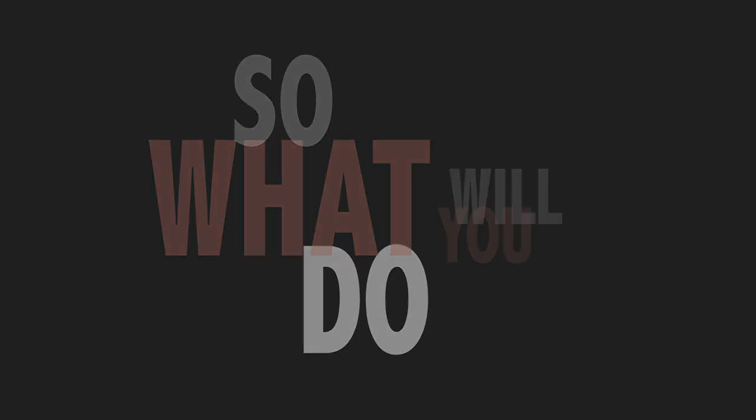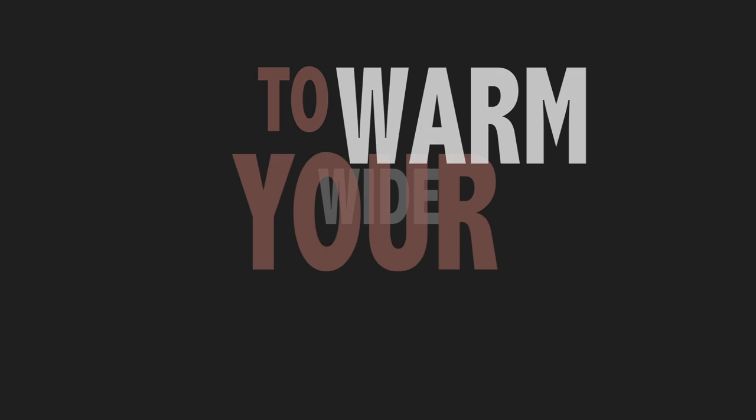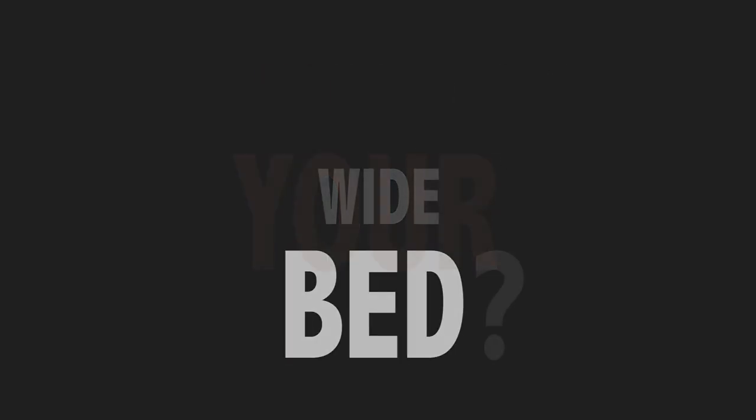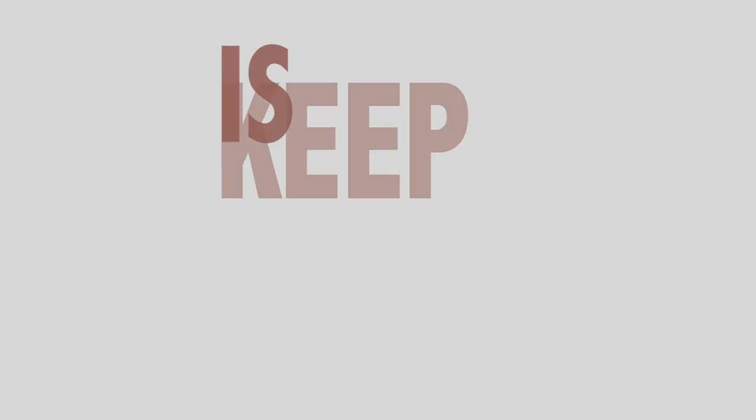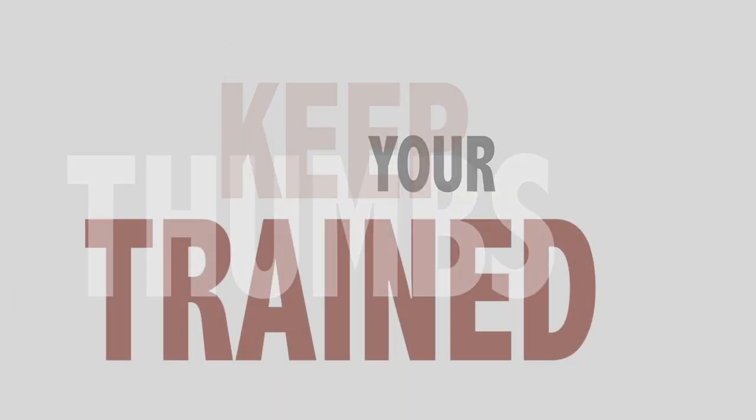So now what you do, now what you do to warm your wife, babe. Now what you should do is keep your thumbs straight.